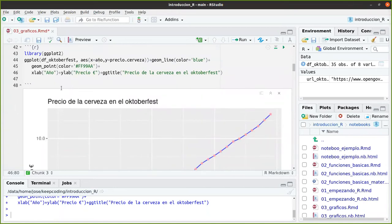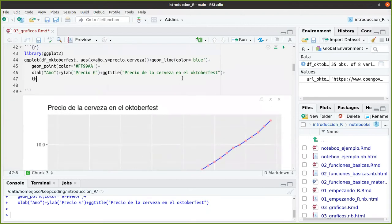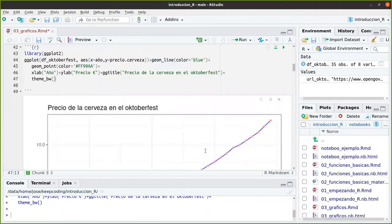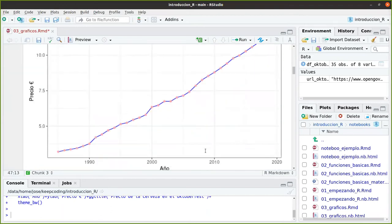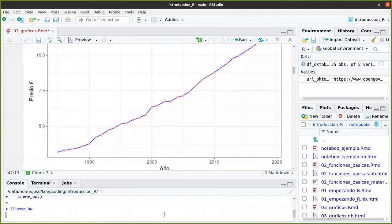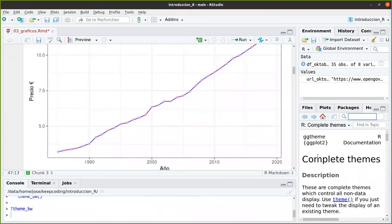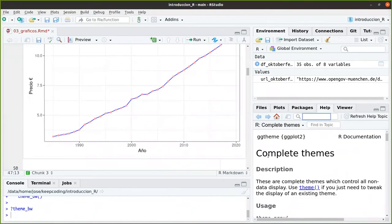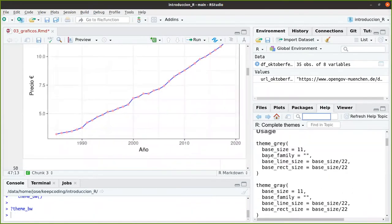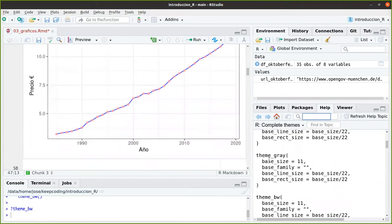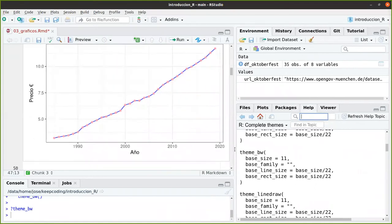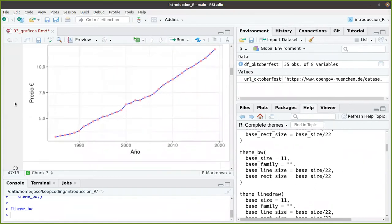¿Qué más podríamos cambiar? Si nos gusta el color, el fondo, se pueden usar temas. Aquí tenemos el tema blanco y negro. ¿Veis? Quita esos grises. Si queréis ir a la ayuda, theme_bw, pues aquí veis un poquito los temas que se pueden usar. Y también cómo customizarlos, cómo cambiarlos.